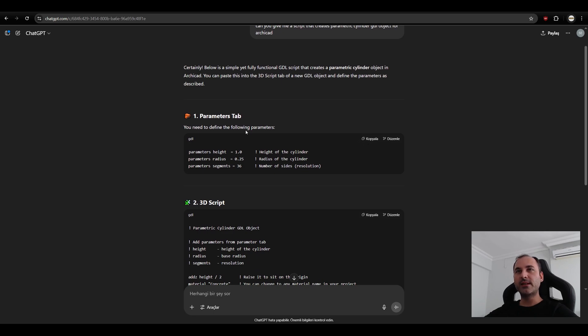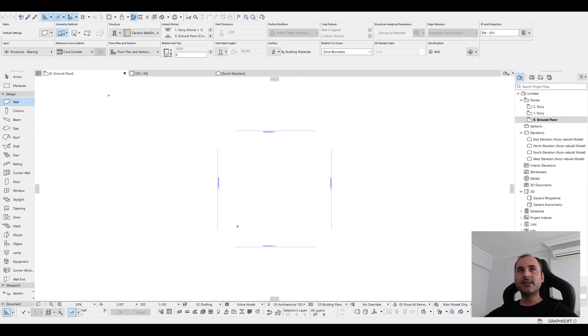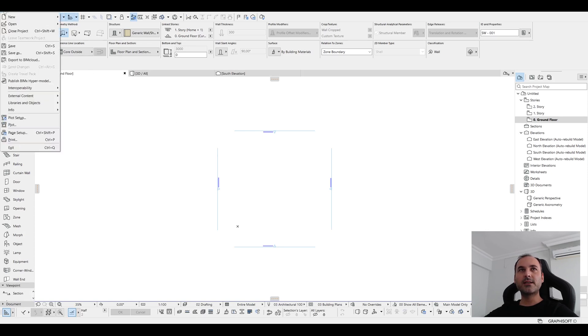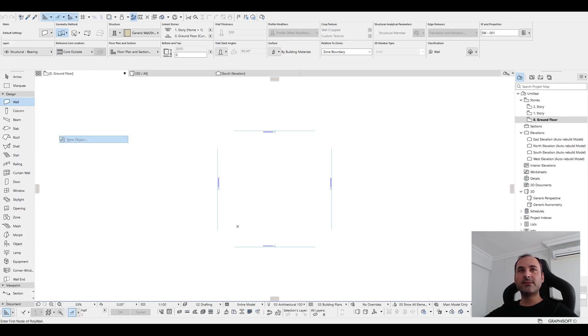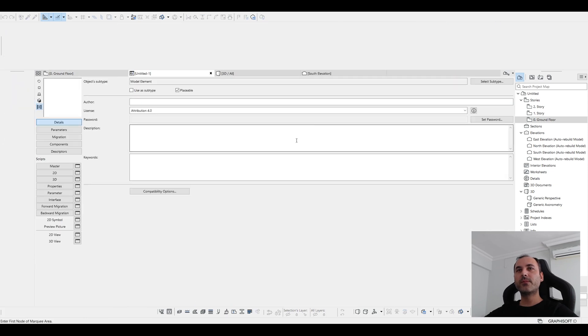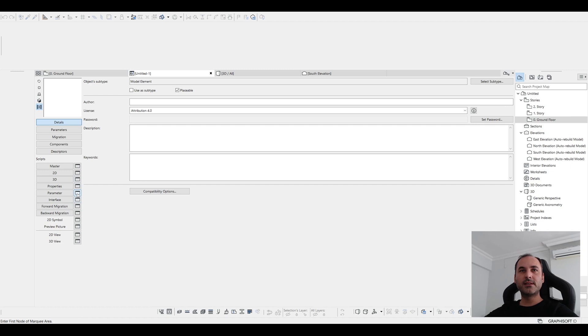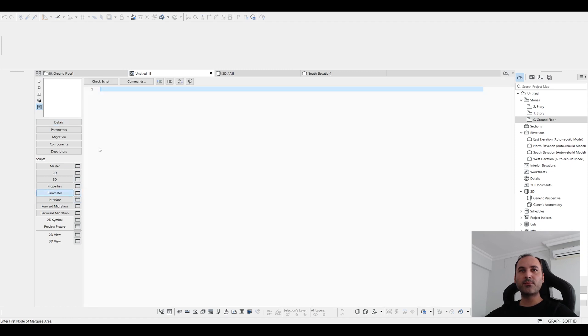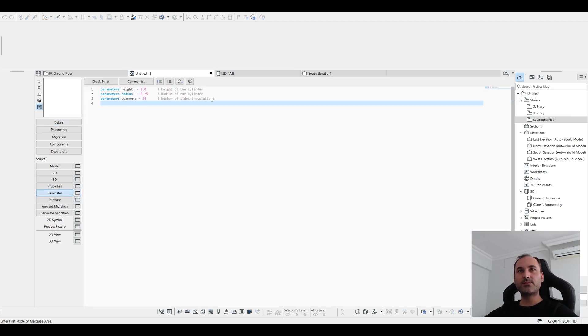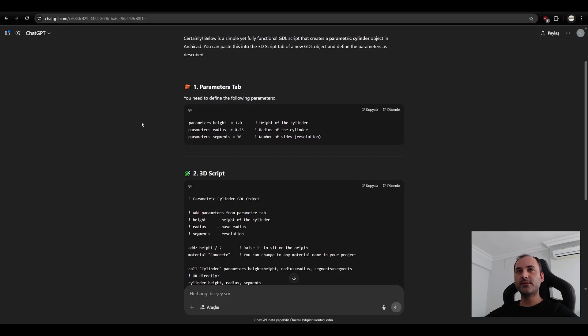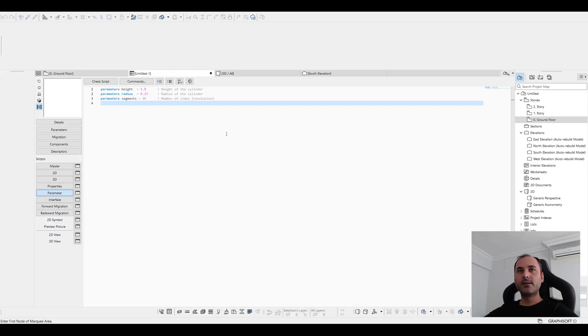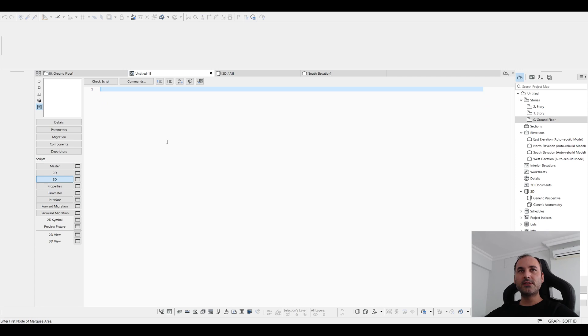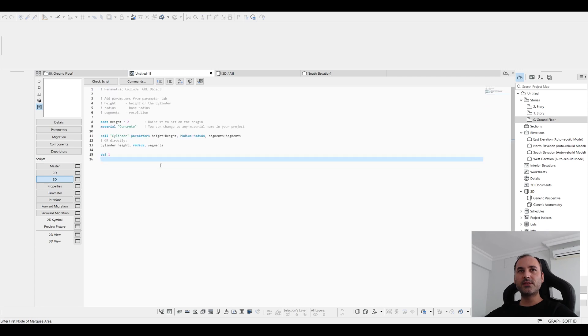Let's copy this and we are going to paste this in the parameters tab. Let's go to Archicad and from the library and create new object. As it's said, we are going to paste it under the parameters. Let's click this icon or directly click parameter and just paste here.